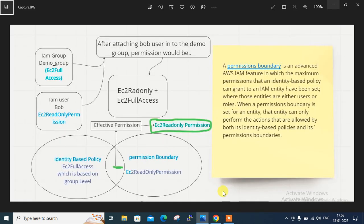Let me open my slide. You can see in my slide I have an IAM group named 'demo group', which I have assigned EC2 full access permission. And I have one IAM user here — the IAM user name is Bob — and it has EC2 read-only access. Now my requirement is to add this user to the group, that is demo group, so that he can access the group advantages. So I simply attach this user into this group. After attaching this user into the demo group, Bob gets two permissions.